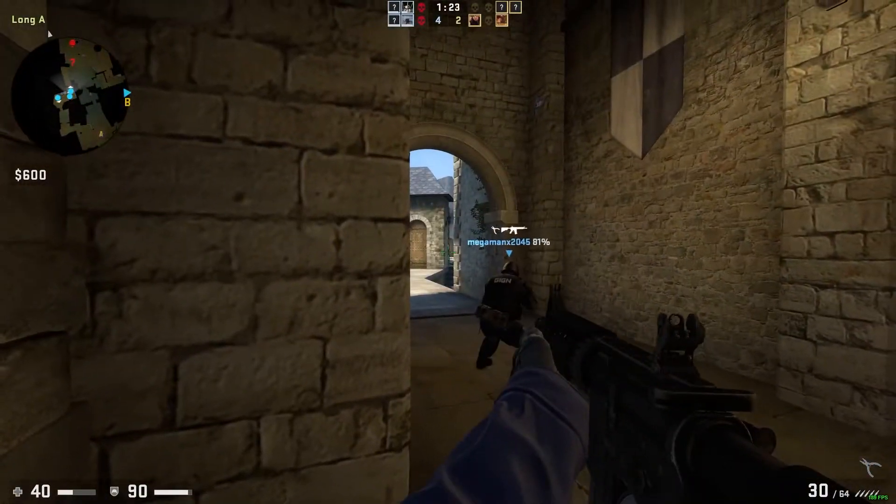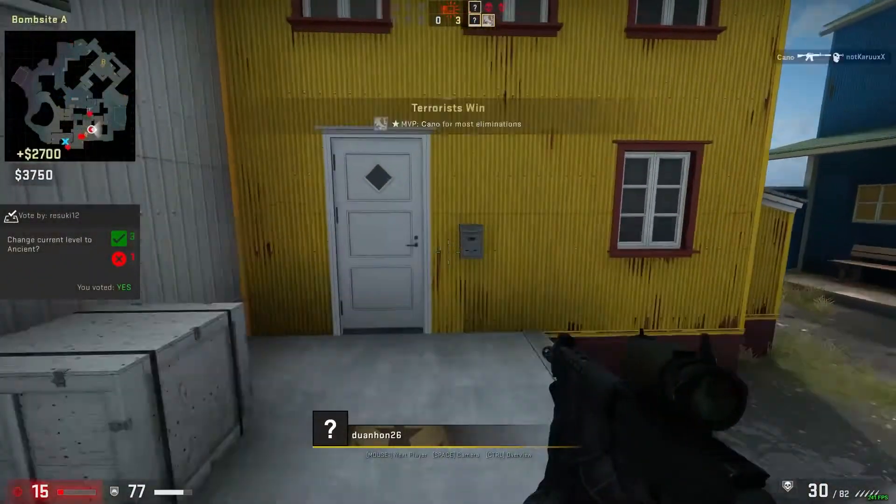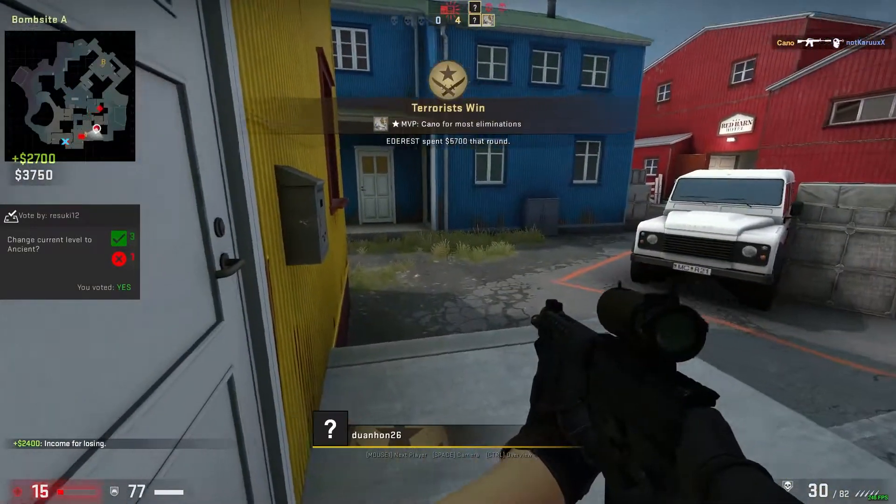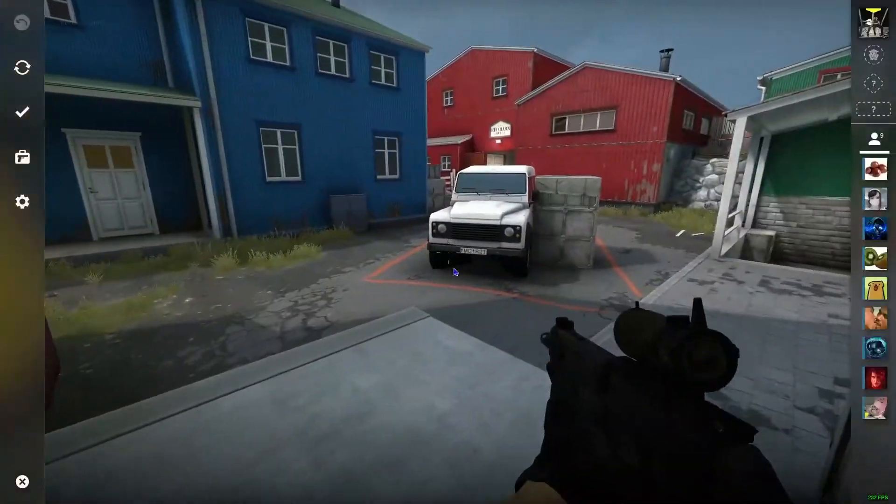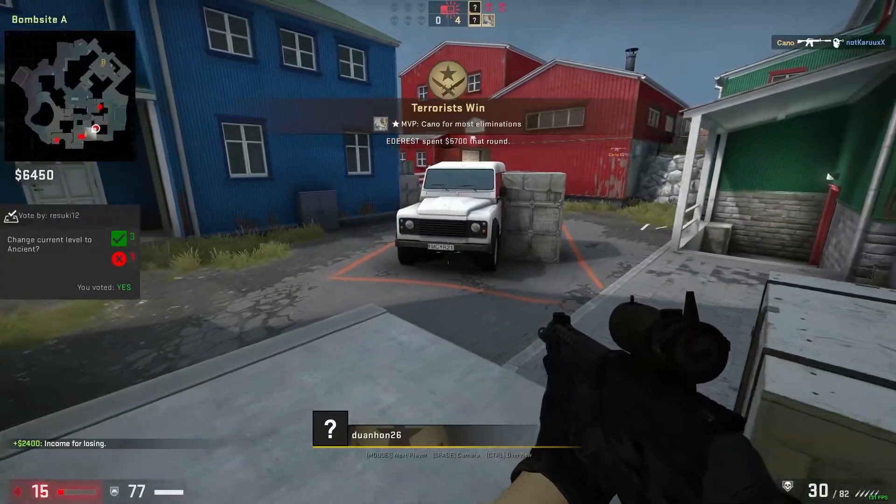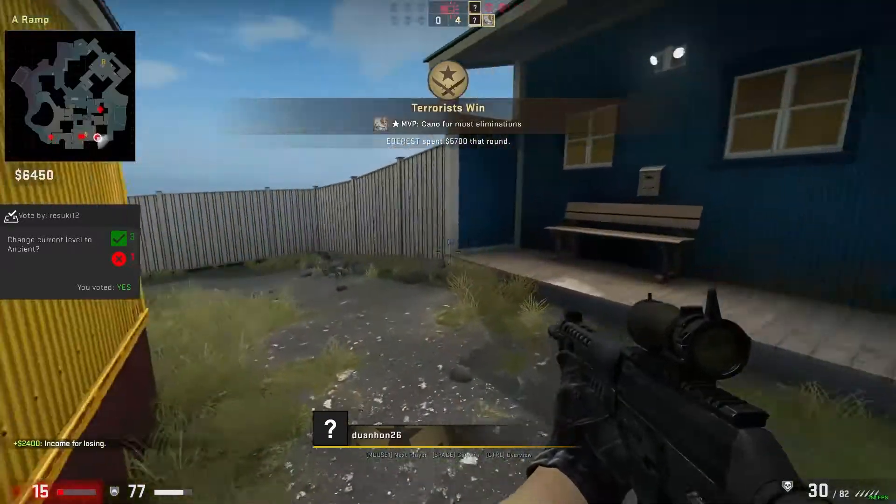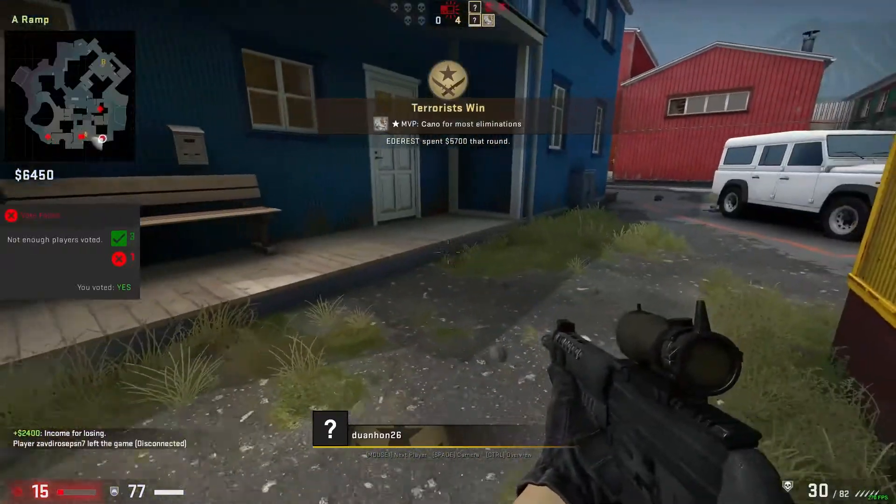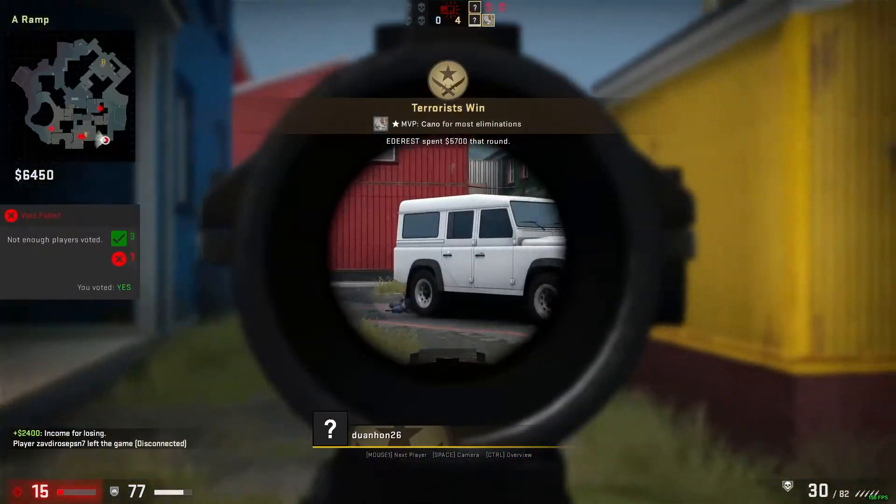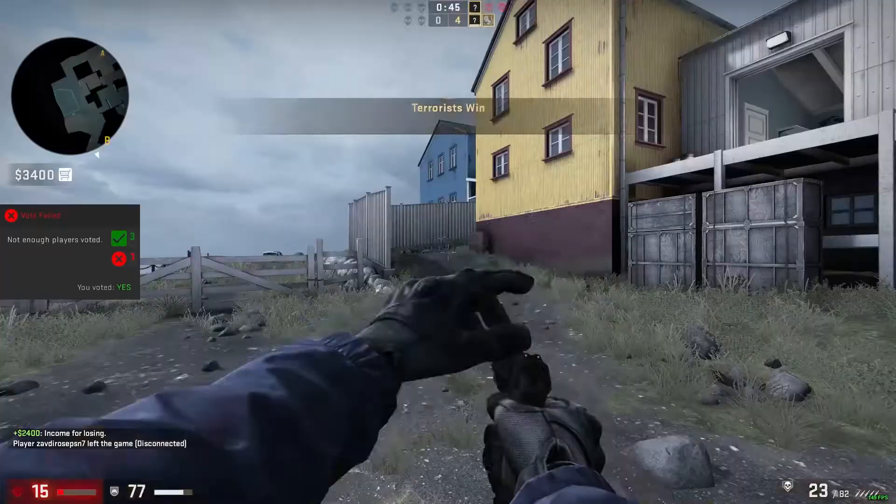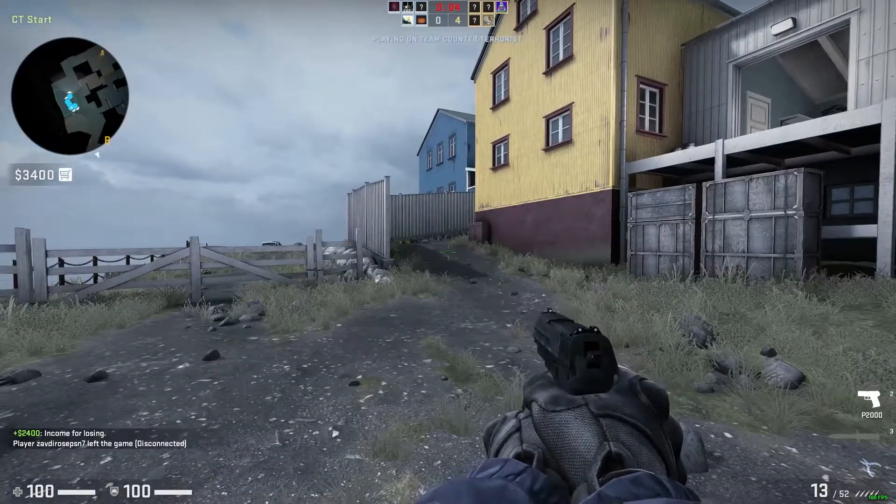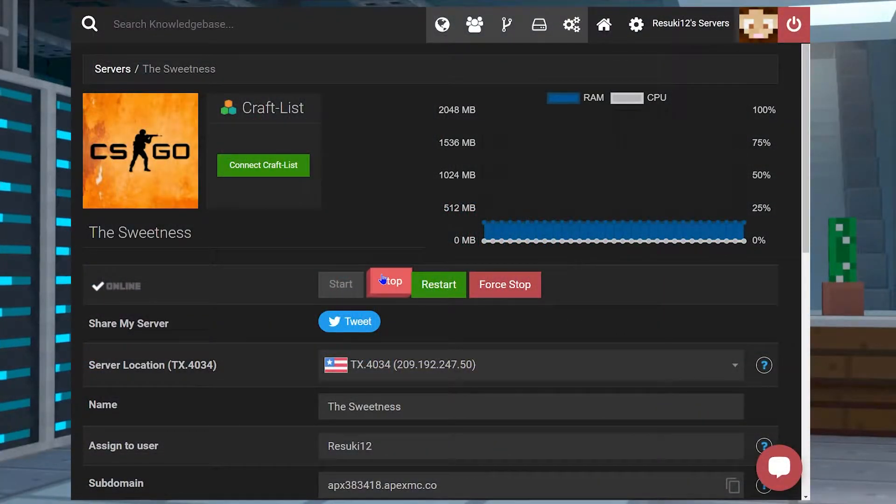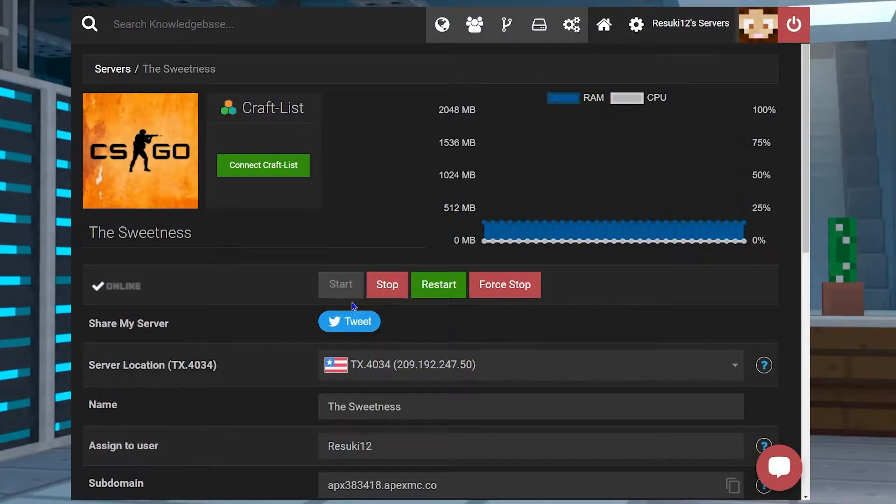When you're playing CSGO with your friends on your server, you may want to have a little bit of extra fun. Sometimes it can be something as simple as changing the server name. Luckily, with these dedicated servers, you're able to customize the server name that appears in game.